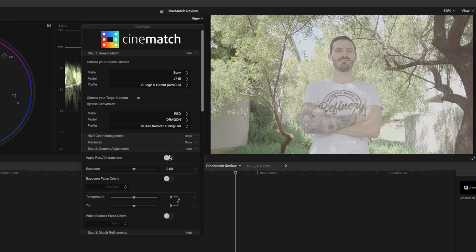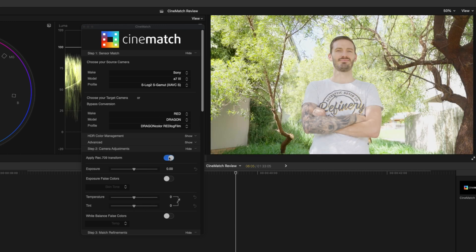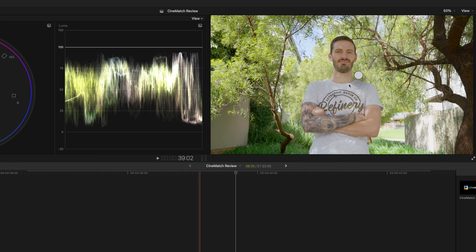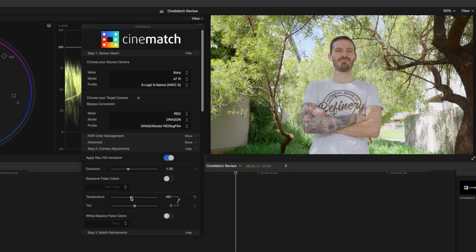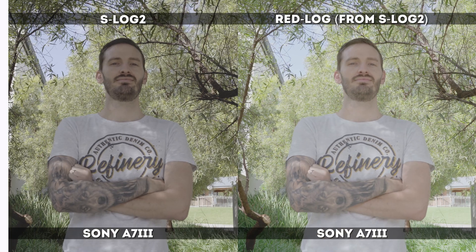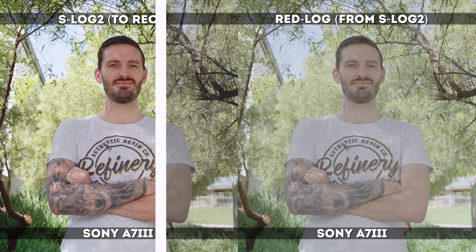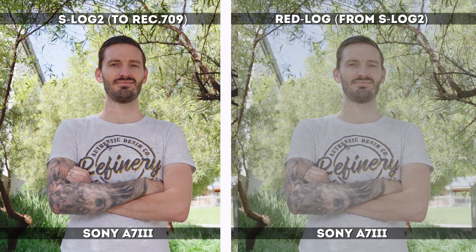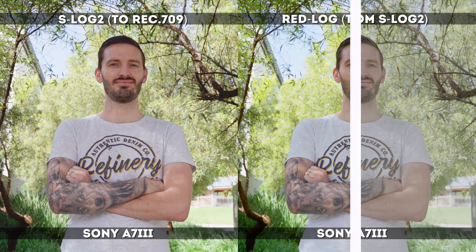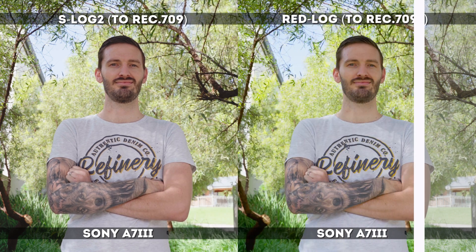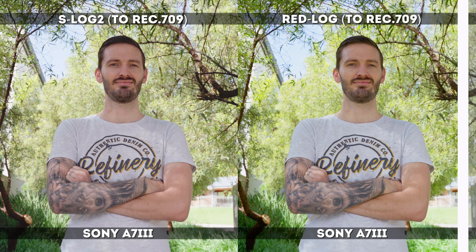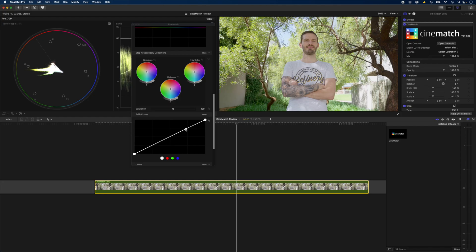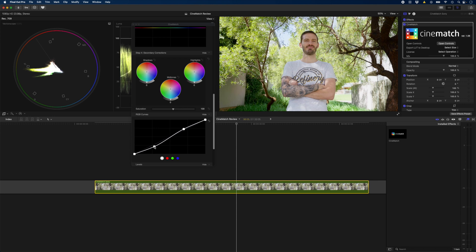I'll apply a Rec.709 transform and just drop the exposure here, and with a quick white balance adjustment the shot looks great already. Here is a side by side comparison of a straight up Rec.709 conversion from S-Log2 versus a converted S-Log2 to Red Dragon log and also converted to Rec.709. You can apply other adjustments here if you want, maybe some additional contrast and saturation and that looks pretty good.